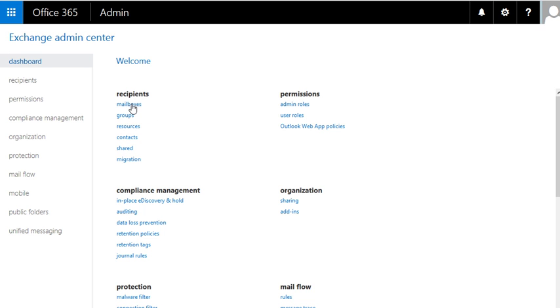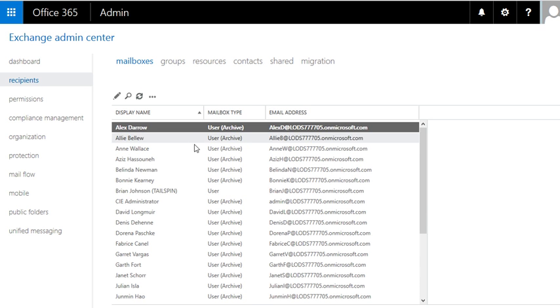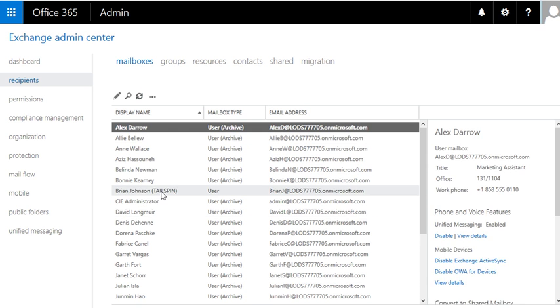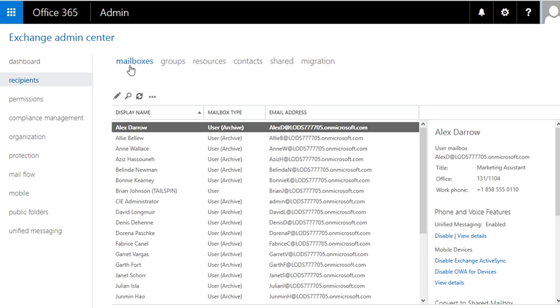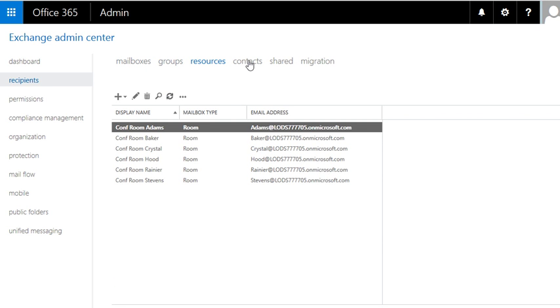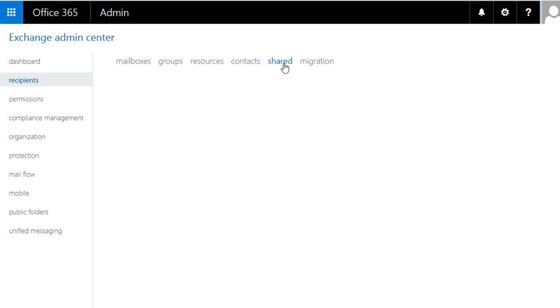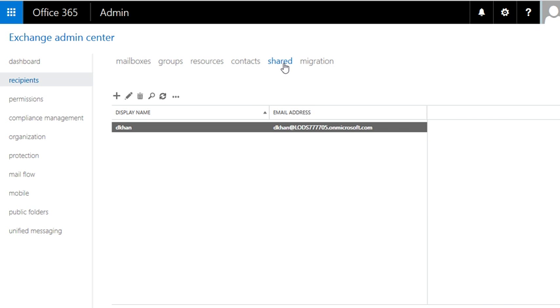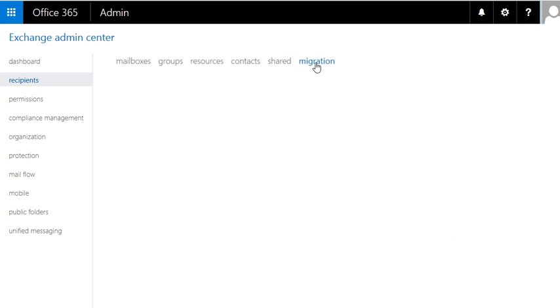Mailbox is the first one. Let's click on that. When you click on mail you have a few options on the top. You have groups, you have resources and then you have contacts here and you have shared. This is something that we went through in the beginning and remember we created a shared mailbox and you have migration.